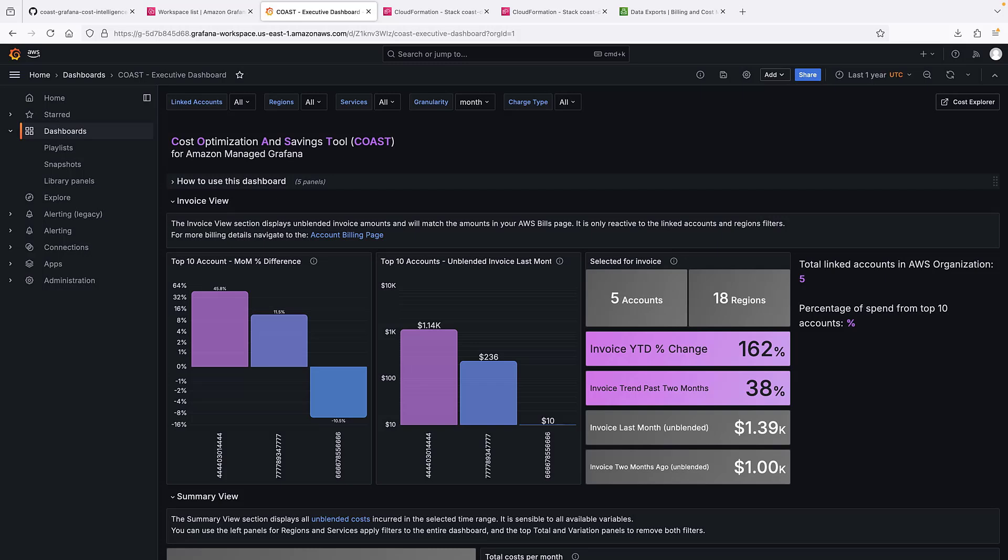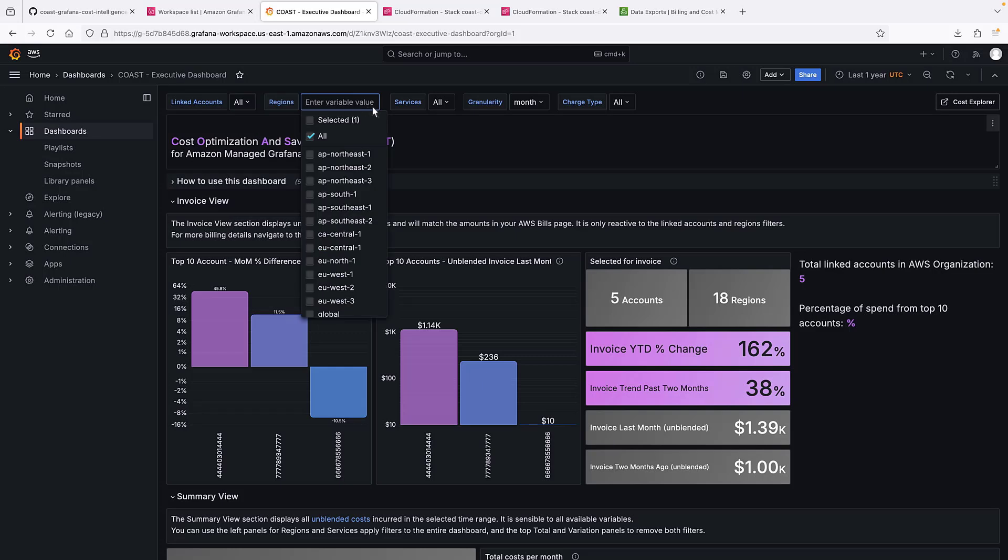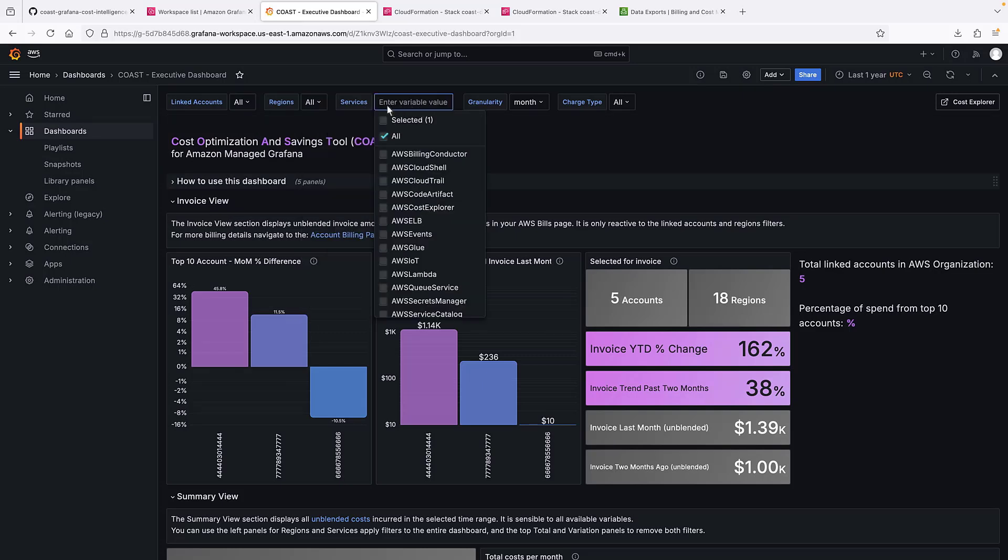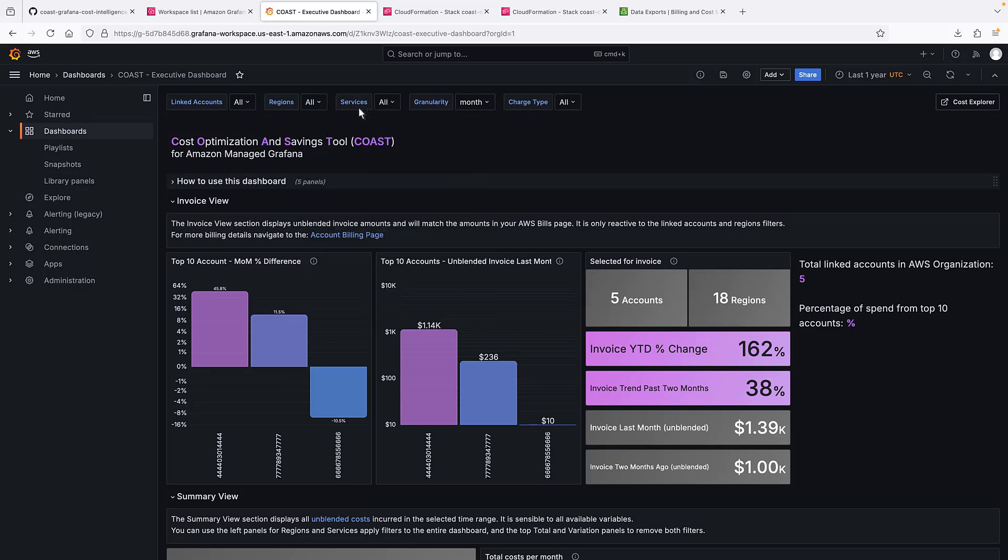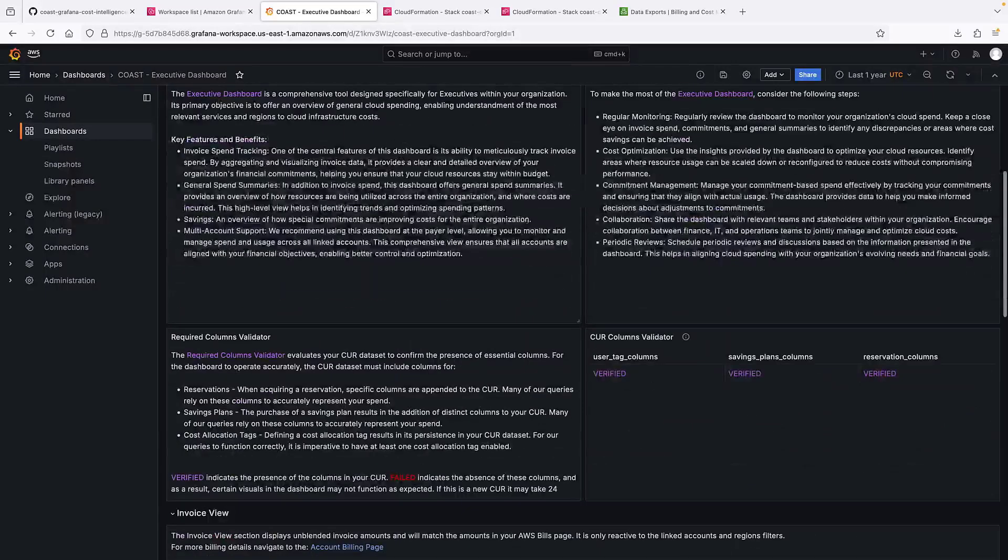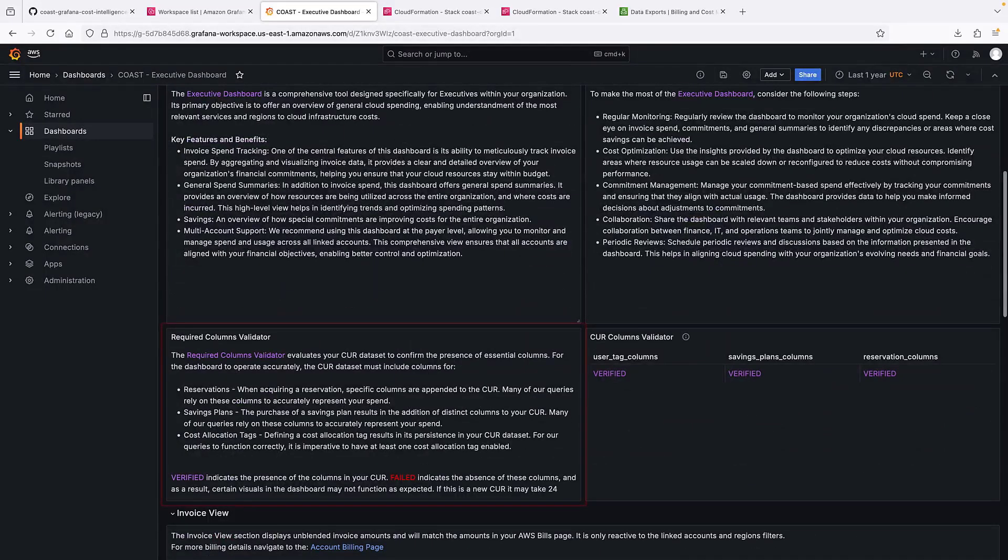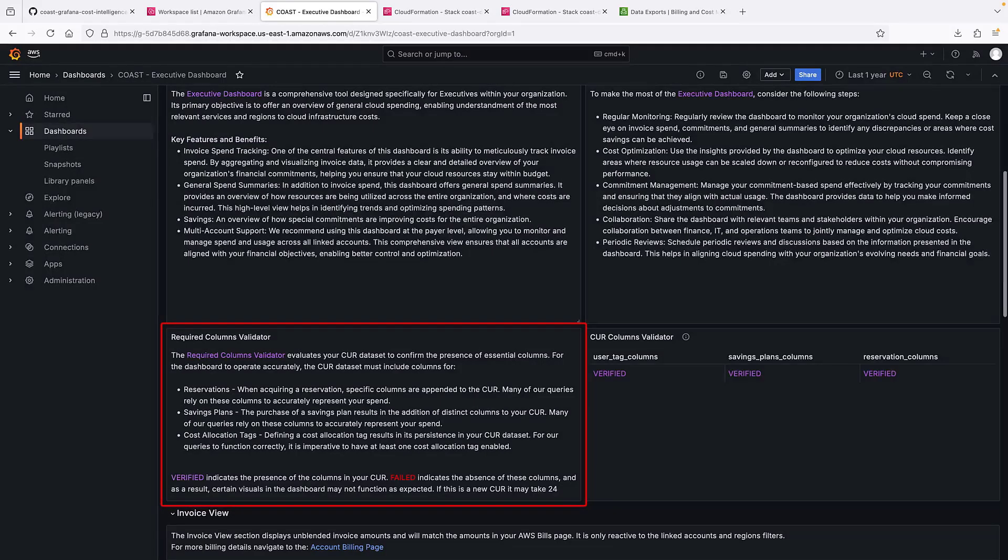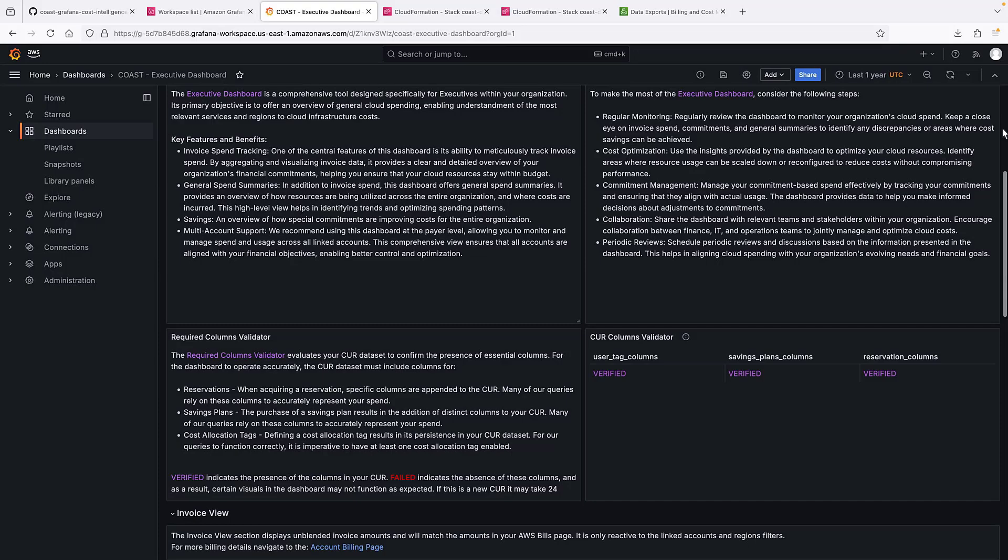We can filter the dashboard to see all or selected linked accounts, regions, services, granularity level, and charge types. There's a detailed explanation of how to use this dashboard. There's also a column validator that makes sure our Kerr data set has the columns necessary to create this dashboard.